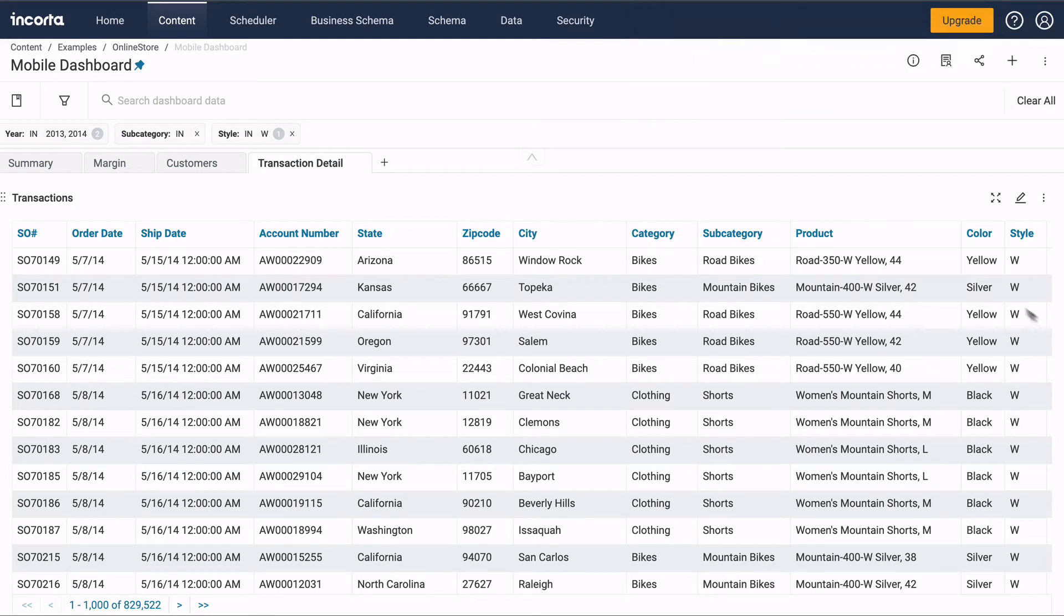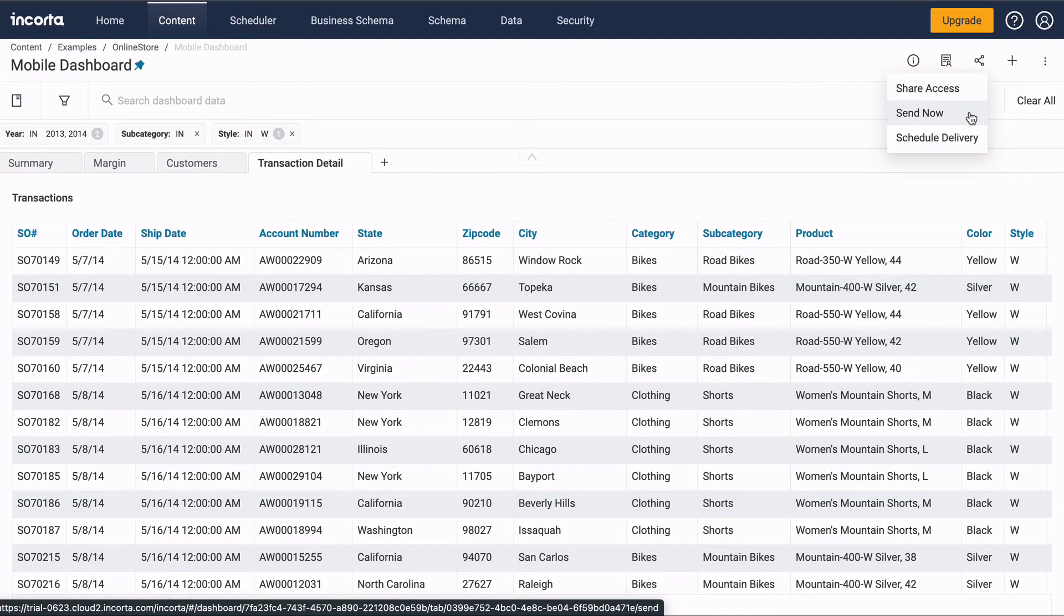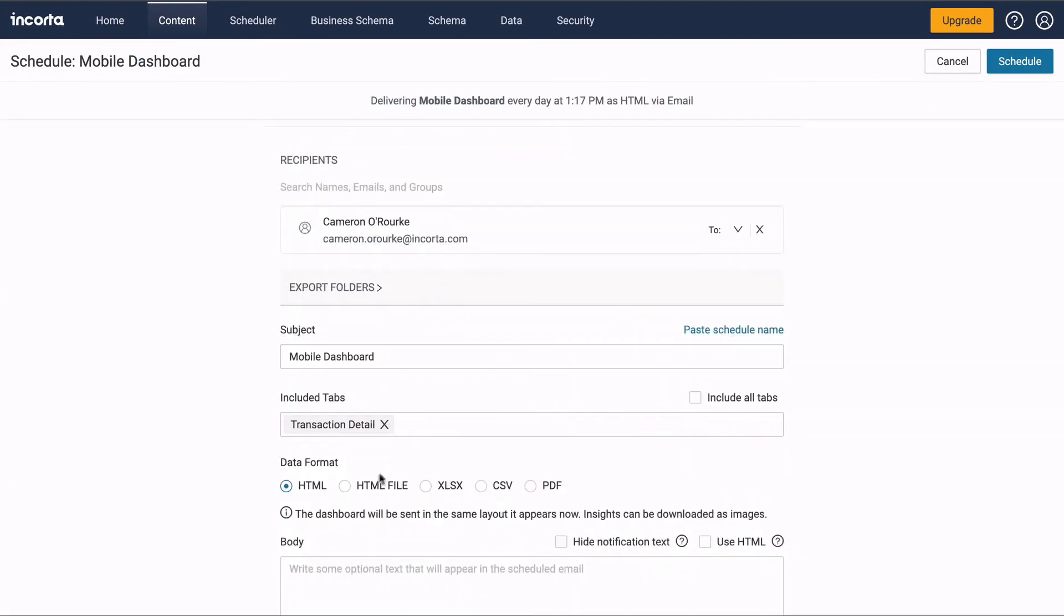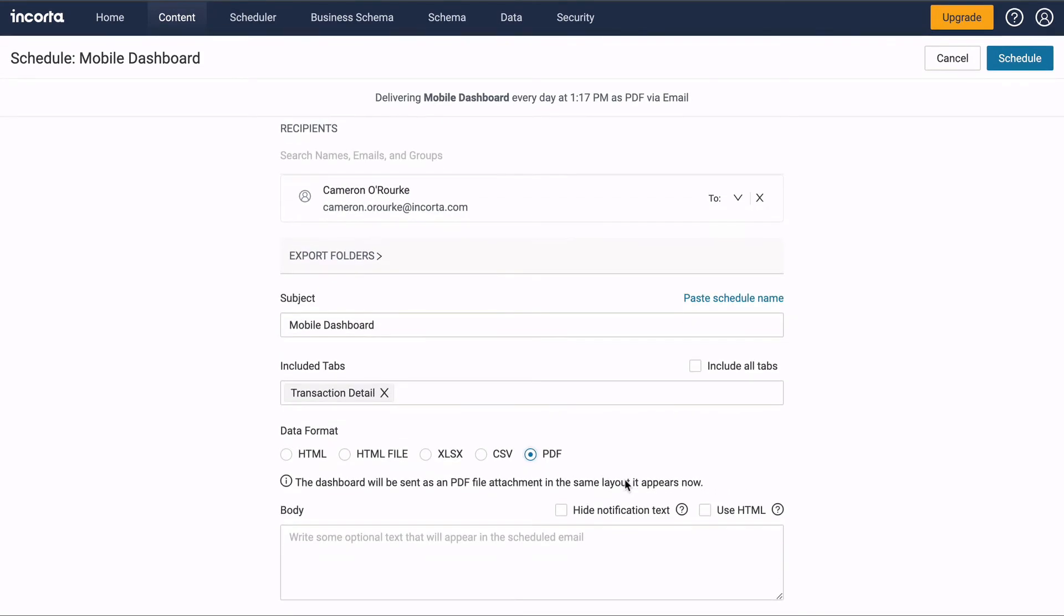You can give others access to your dashboard or send it via email. You can also schedule periodic delivery in HTML, spreadsheet, or PDF formats.